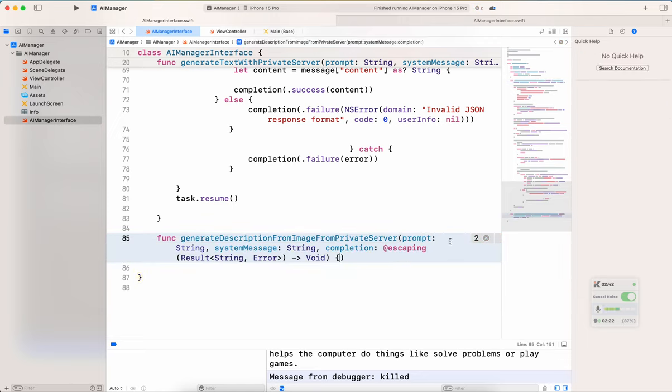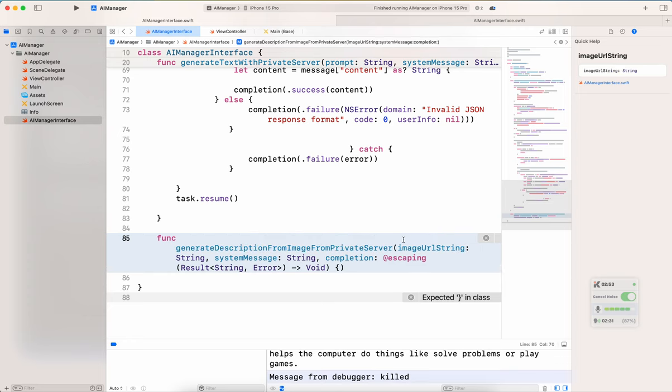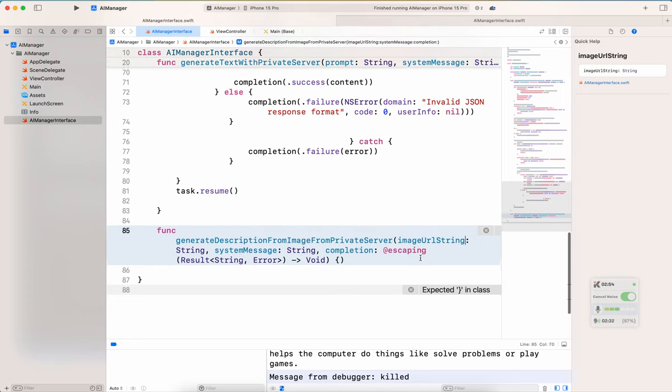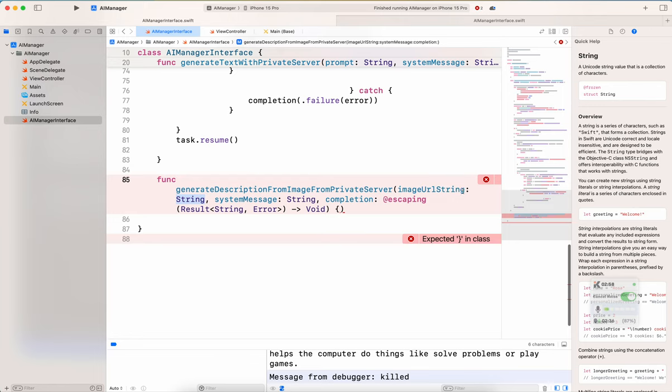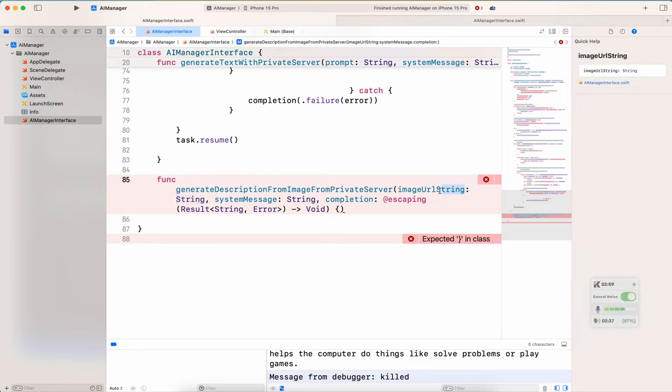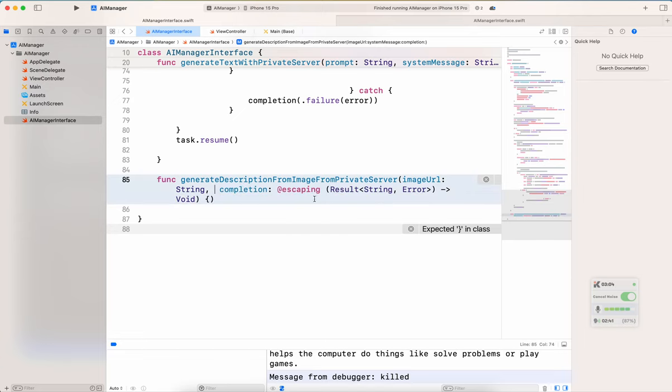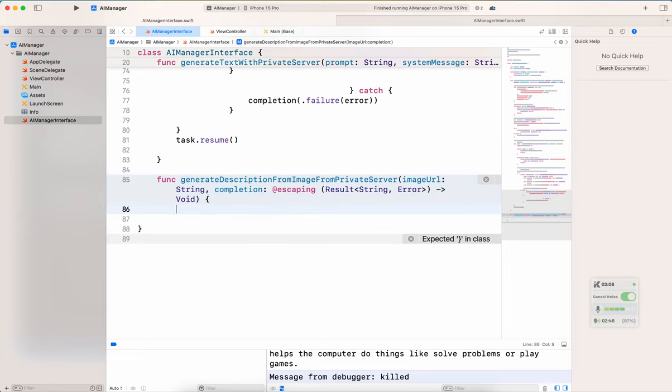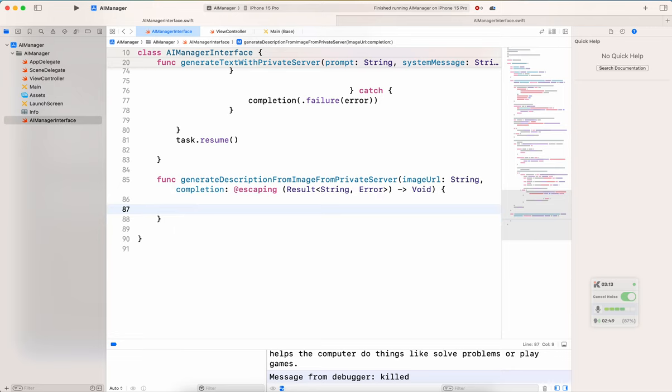But instead of the prompt, I will have, let's say an image string. So image URL, that would be one way. And let me write string, because I want to make sure that we know it's a string, but we don't really have to because it says string here. So it's up to you. I'll just remove it because it already says string. We do not need a system message, but we do need a completion. And let's open and close the curly braces. Okay. So that will do for the method signature.